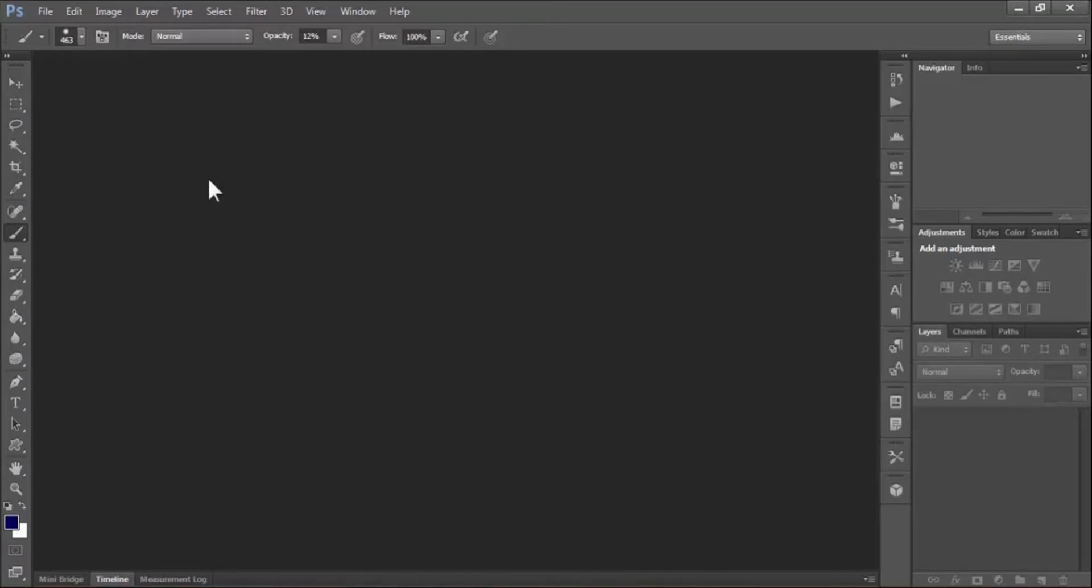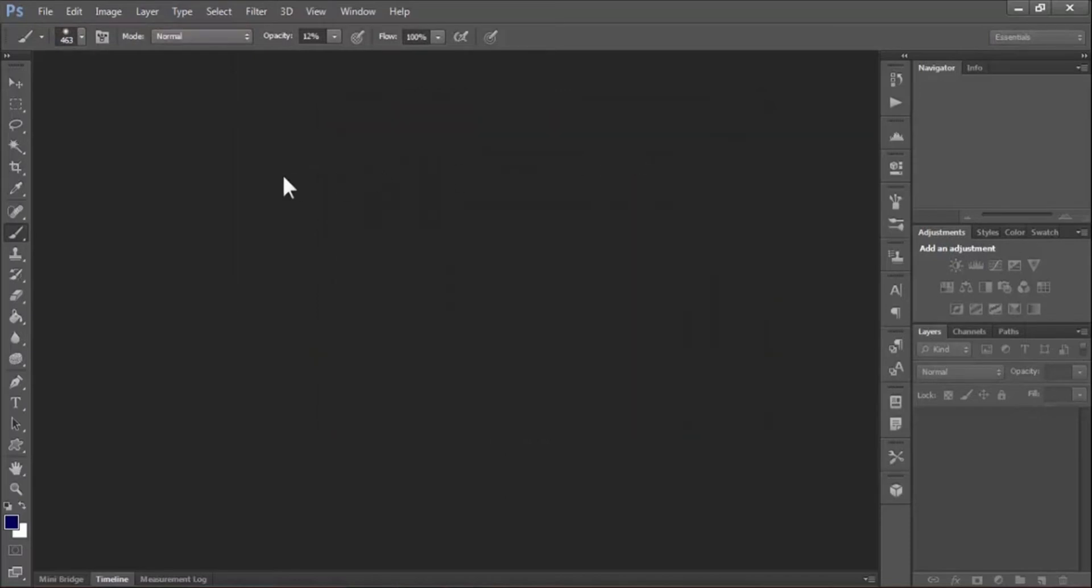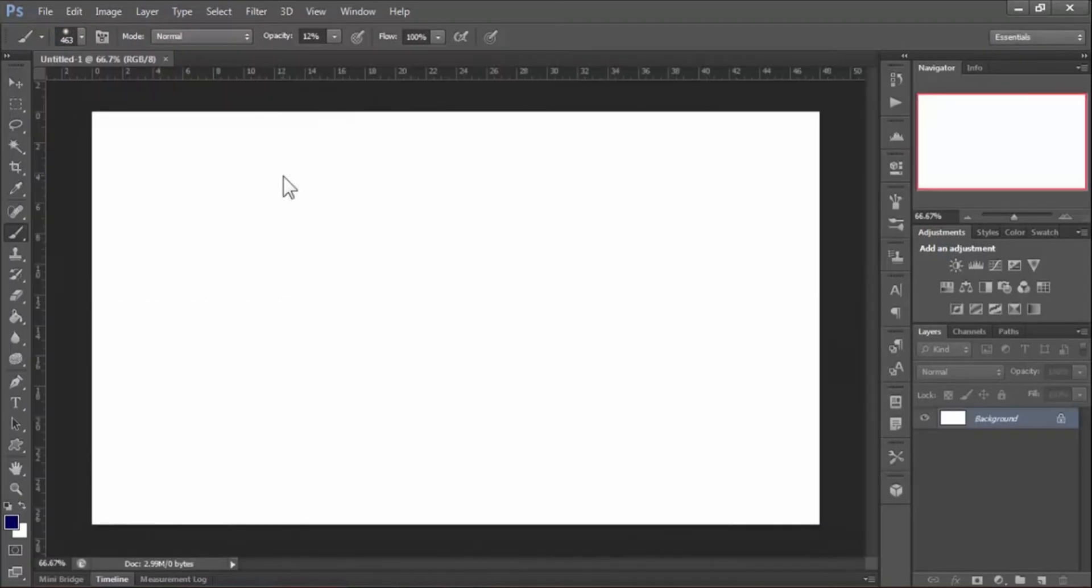First of all, create a new document. To create a new document, go to File then New. Now select your document size and hit OK. Now type your text using the text tool.